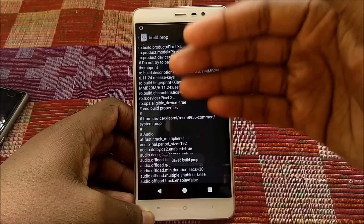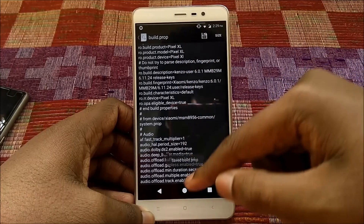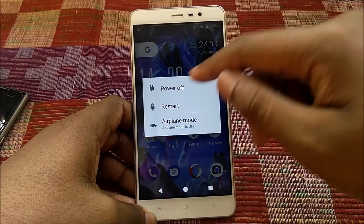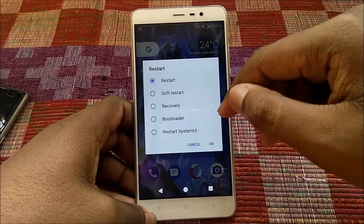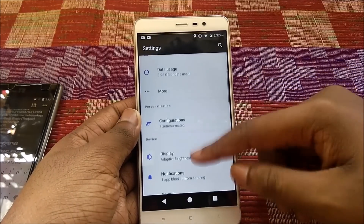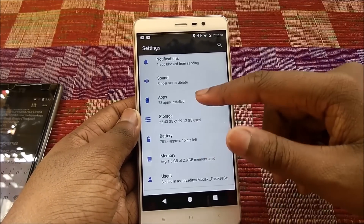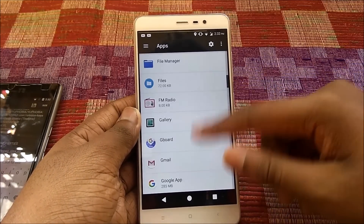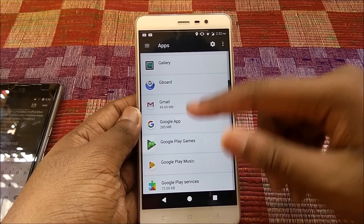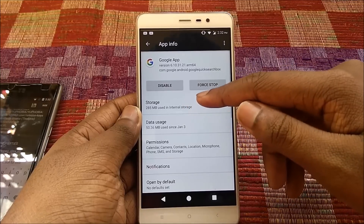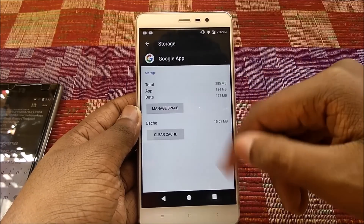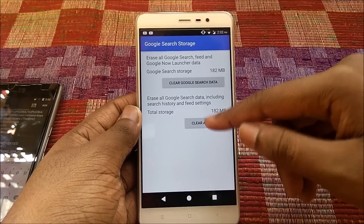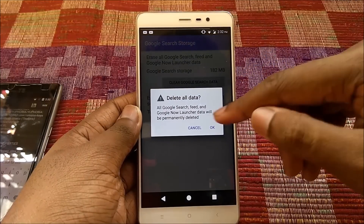Save the build.prop. After saving, restart your device. After it has restarted, go to Settings, go to Apps, go to Google Apps, and go to Manage Space. From there, clear all the data for the Google app — that's pretty much all you need to do.